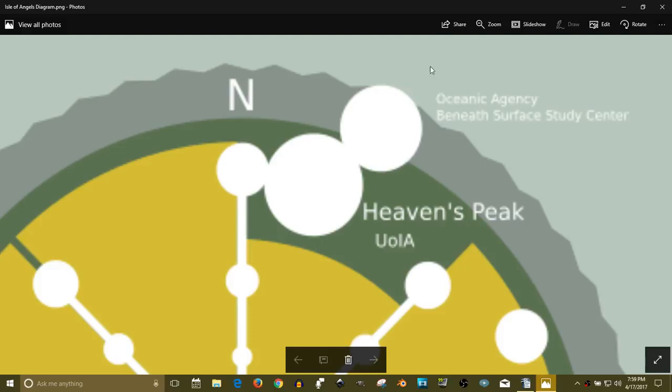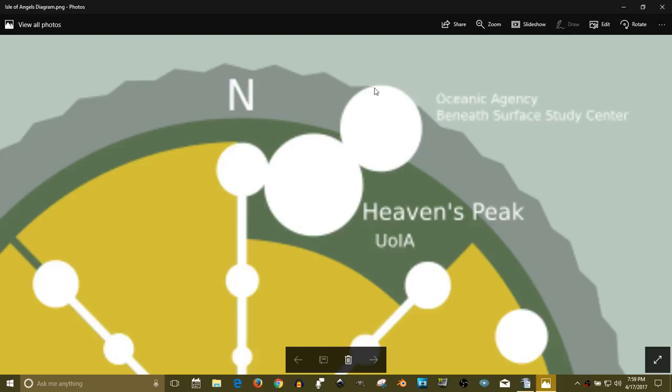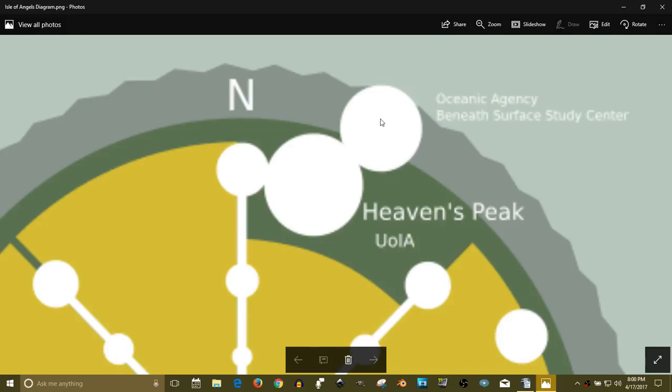So this is beneath the surface, it's a study center. And then about this area of the arc outside of the circle is like a plastic or glass area that opens into the sea, so you can see beyond.